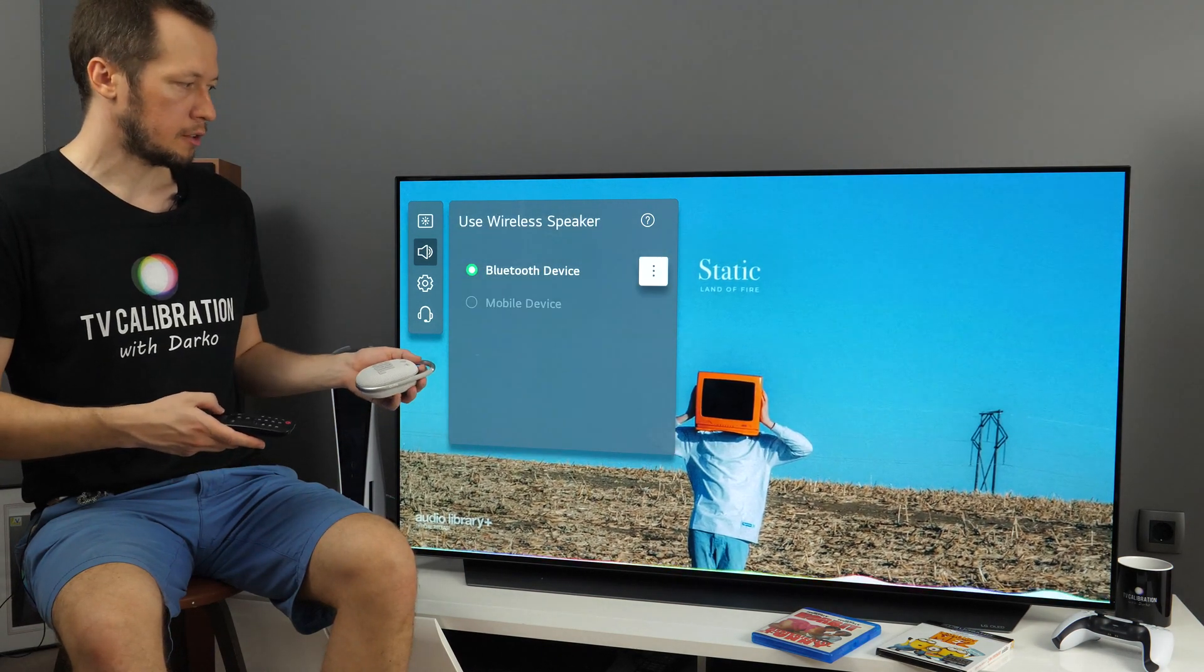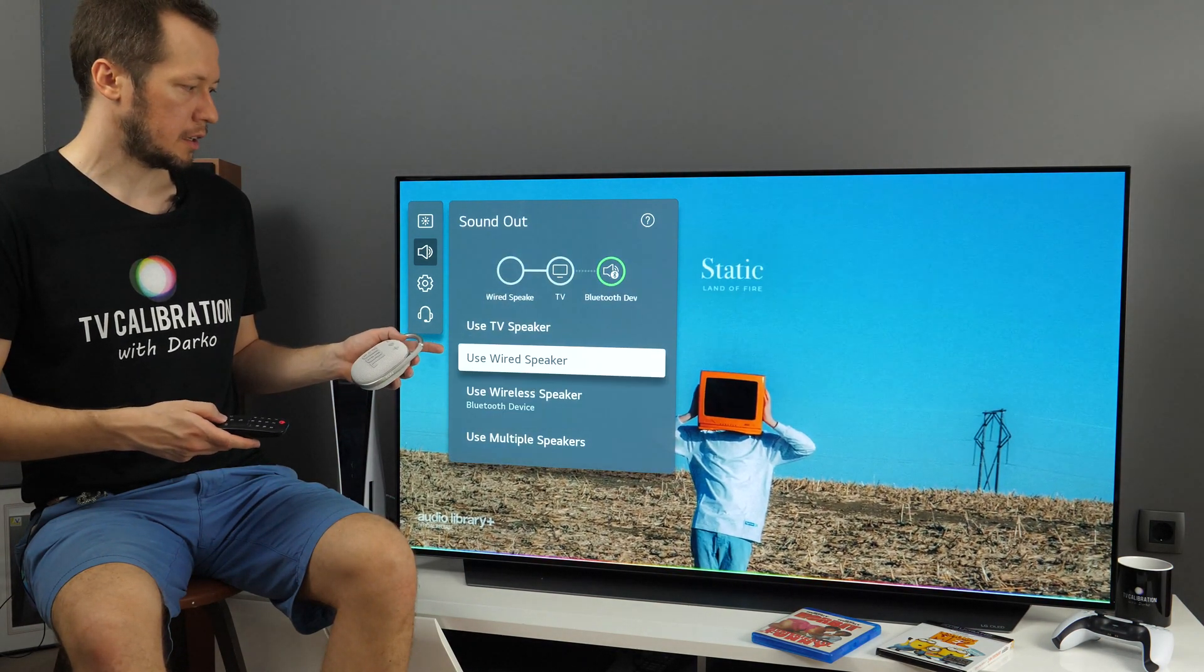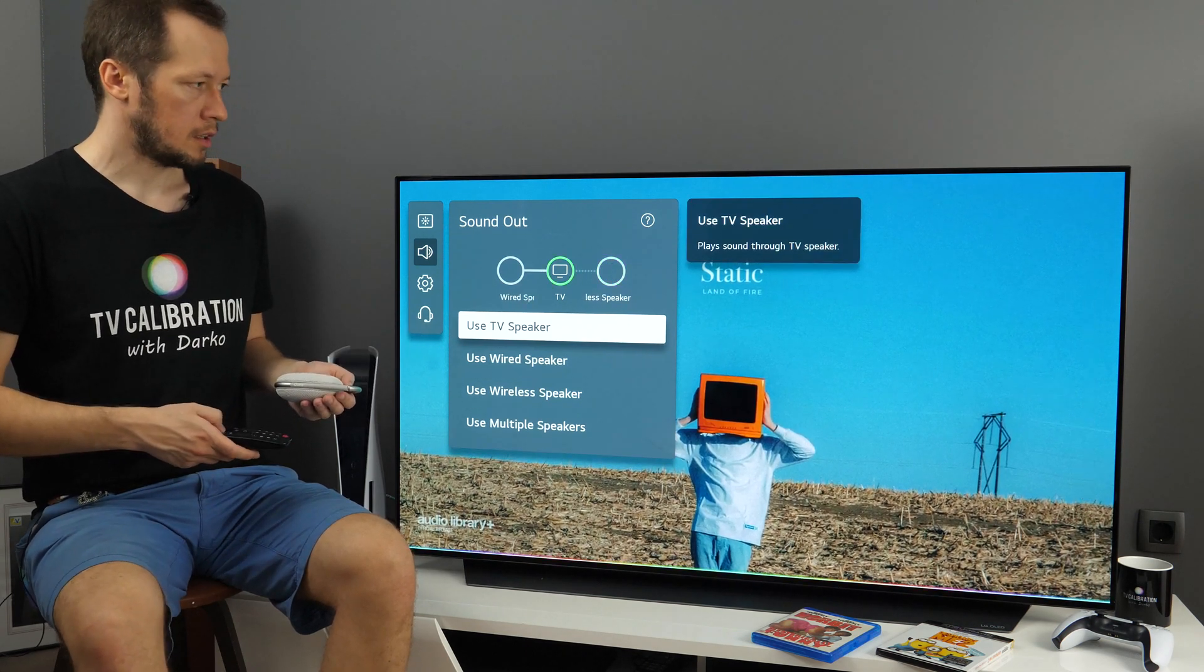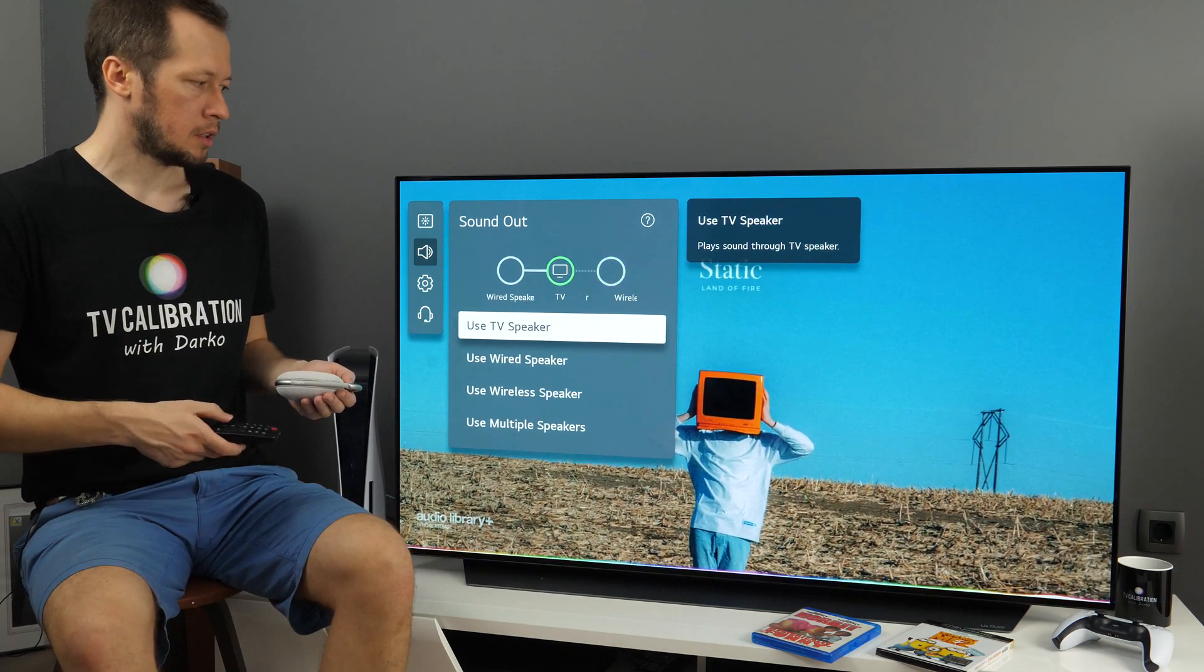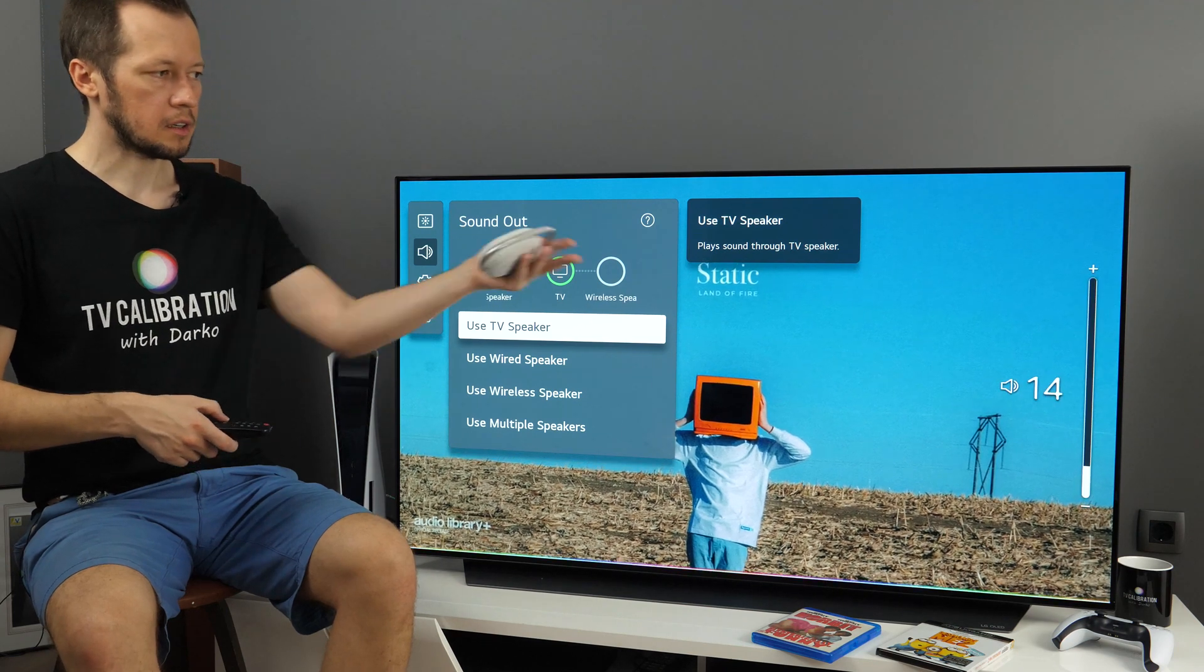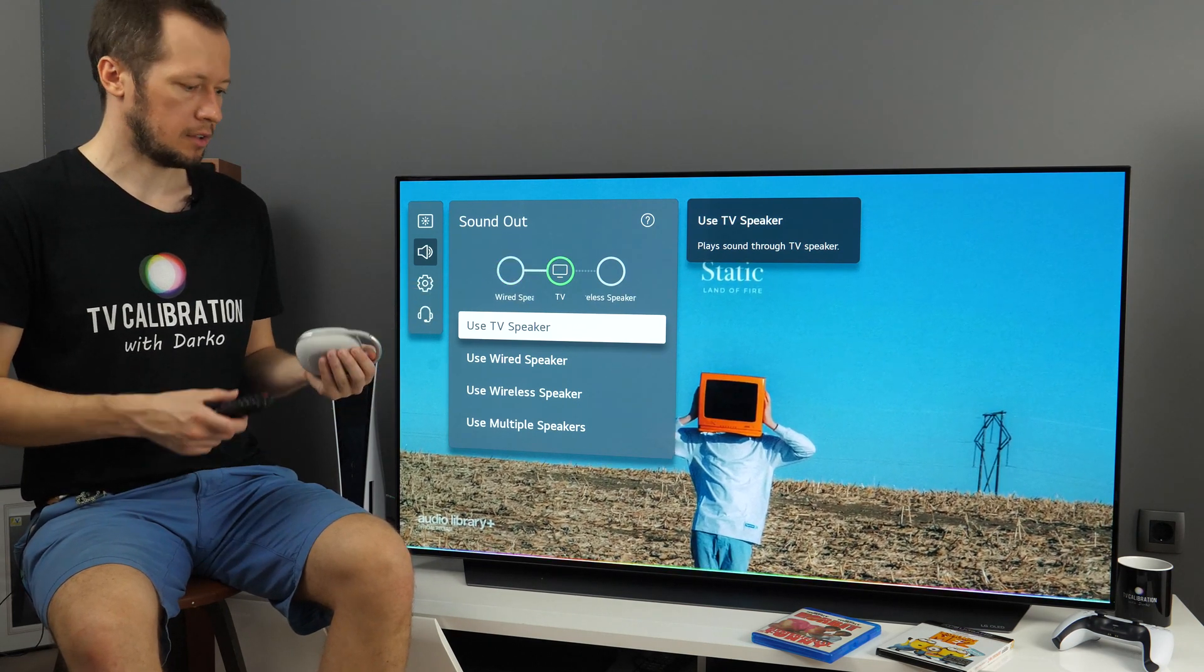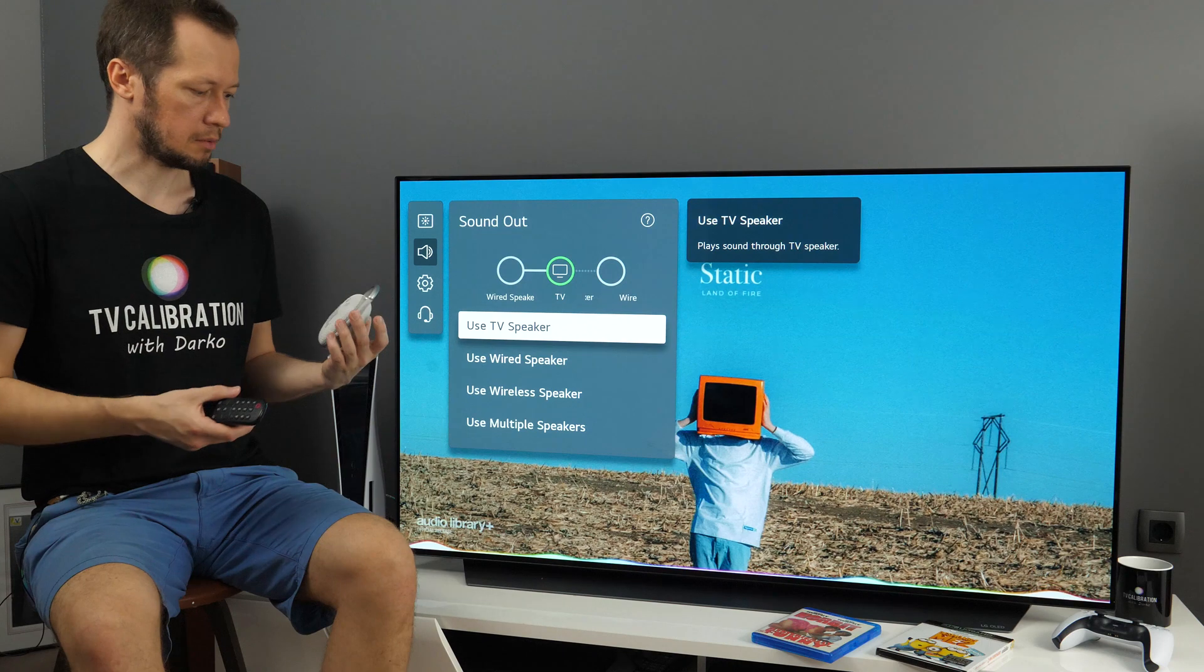And then of course, you can go back here and say use TV speaker. And you are back to this built-in speaker with its sound level. And you can turn off this one.